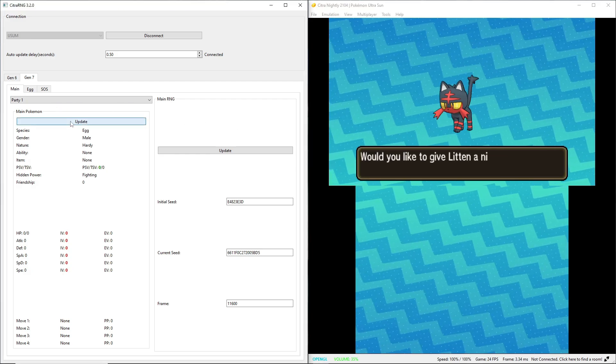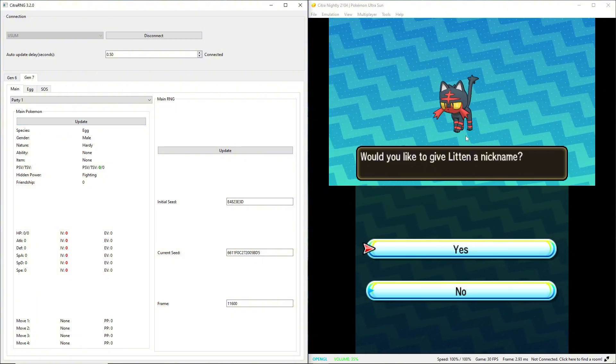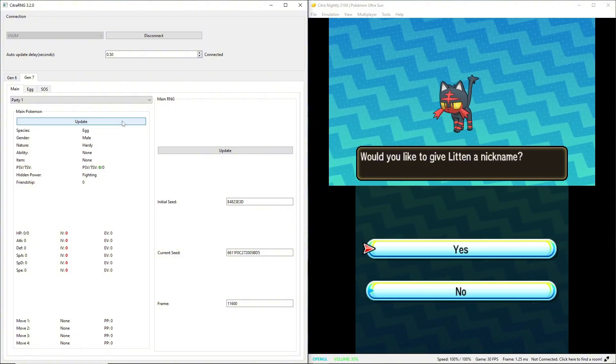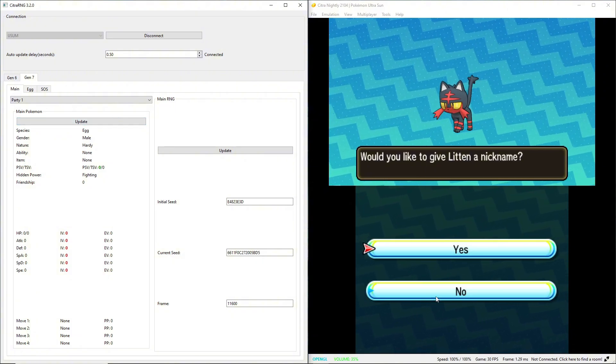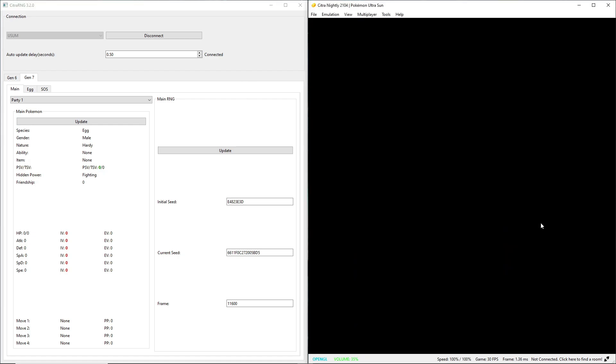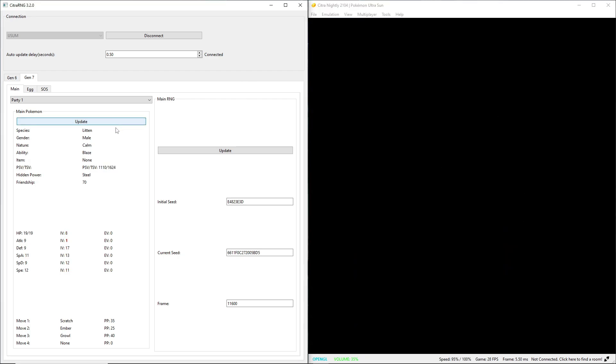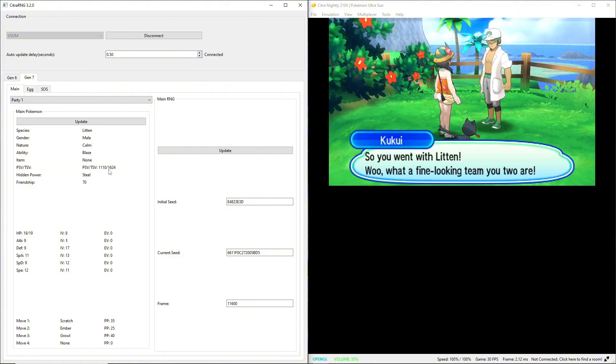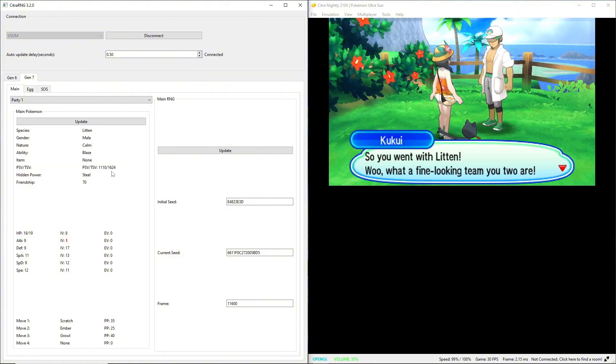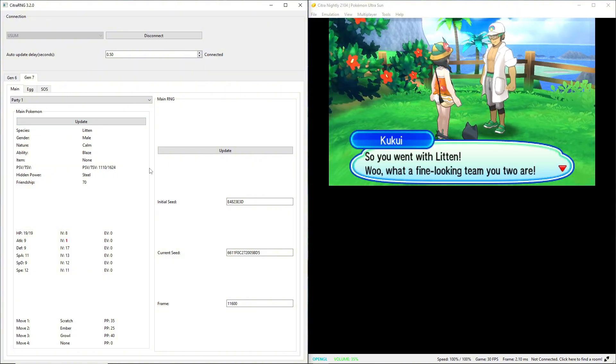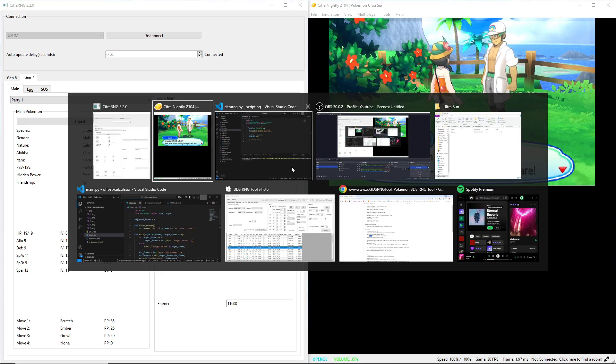It doesn't show in my party yet but that's when it generates it. So now it's in my party. I can update this and my trainer shiny value is 1624.